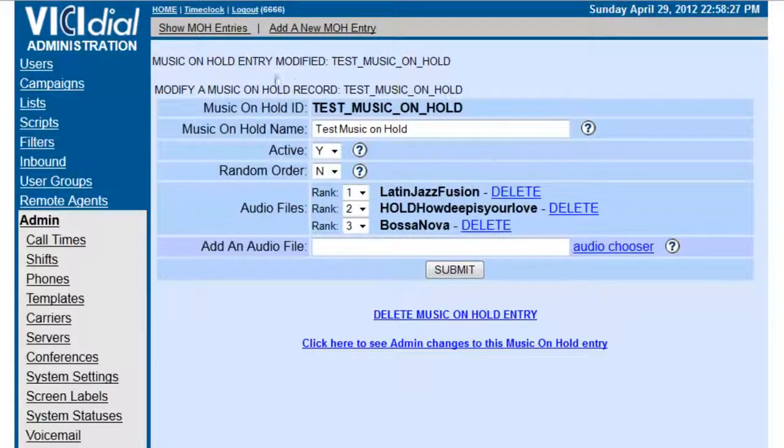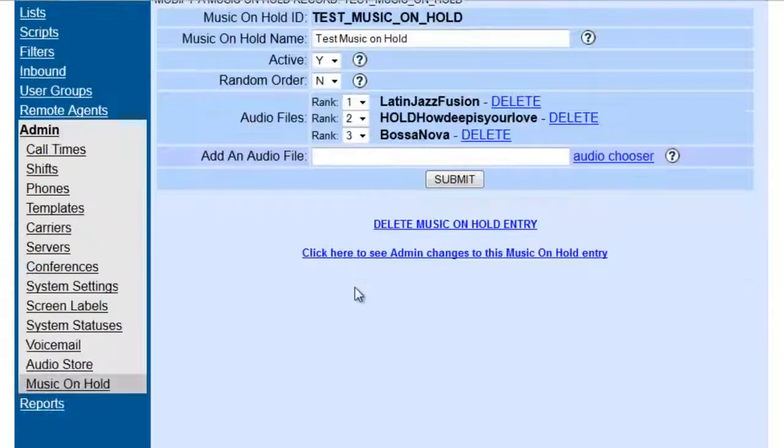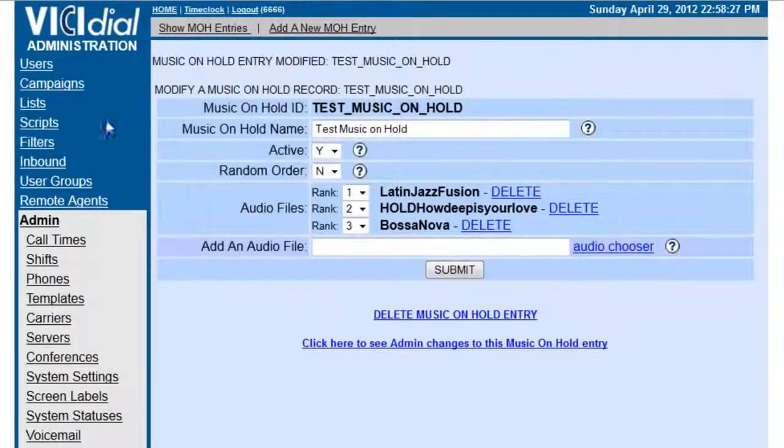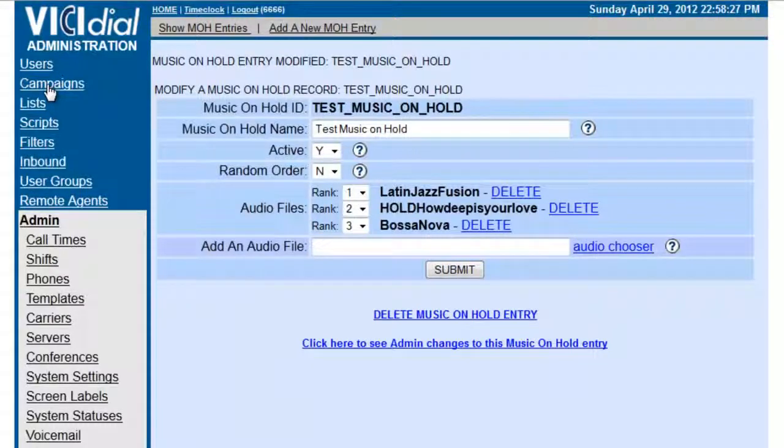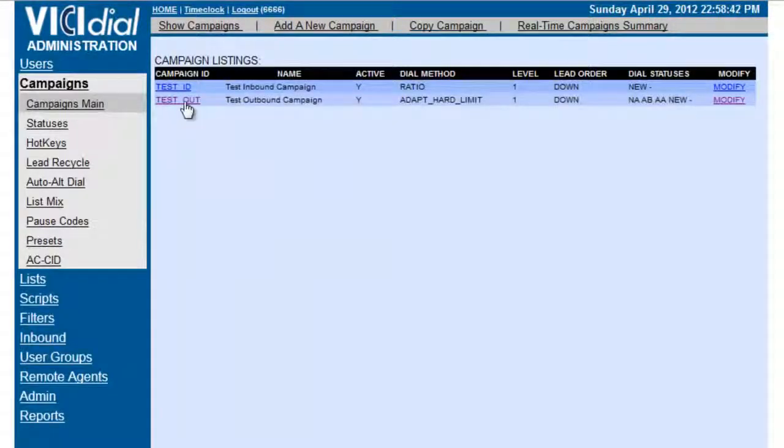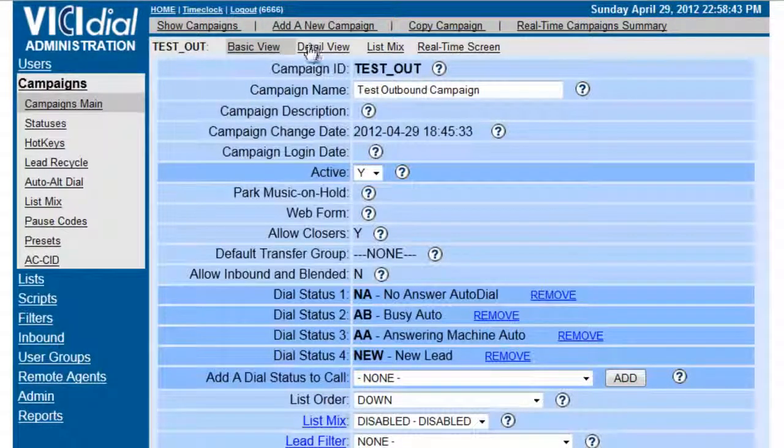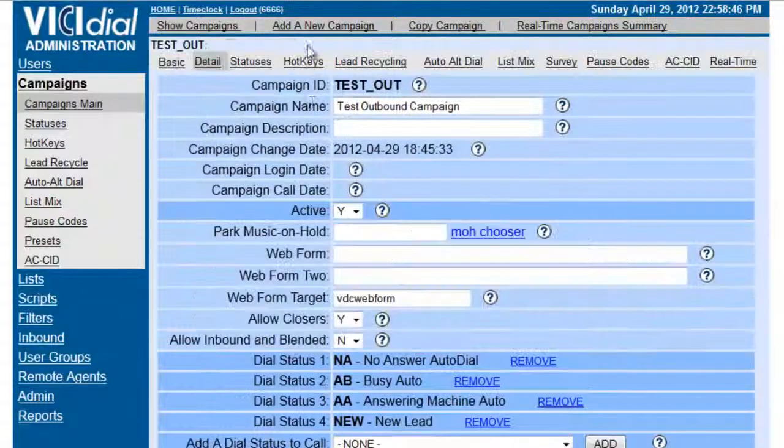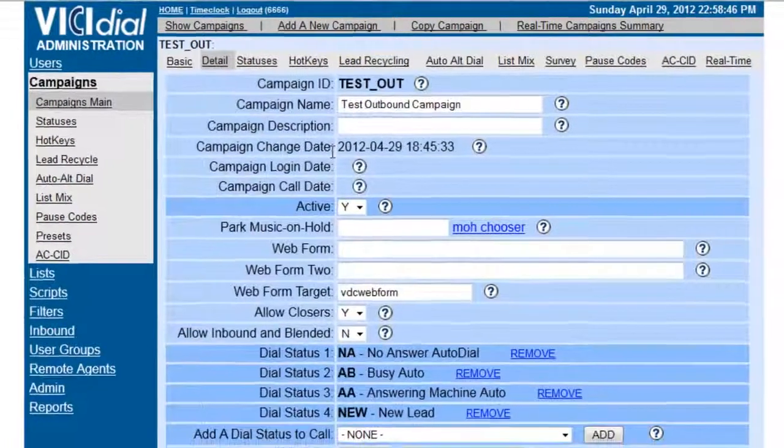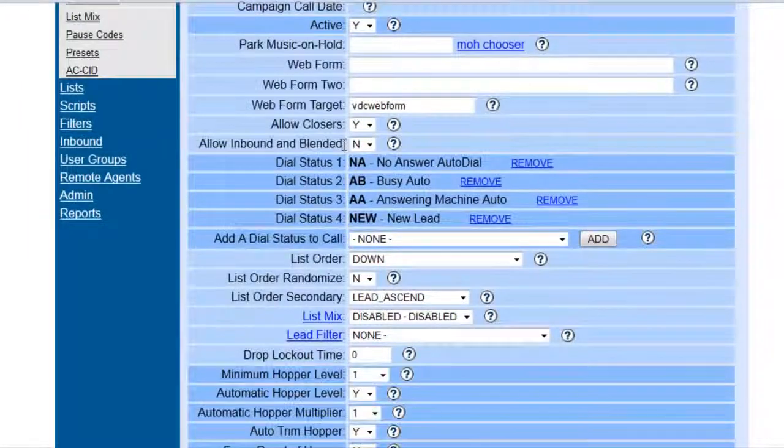Okay, so now that once we have created the test music on hold, now we can go to our campaigns. And let's go to our outbound campaign, since the music on hold will be designated here for the outbound, not the inbound.